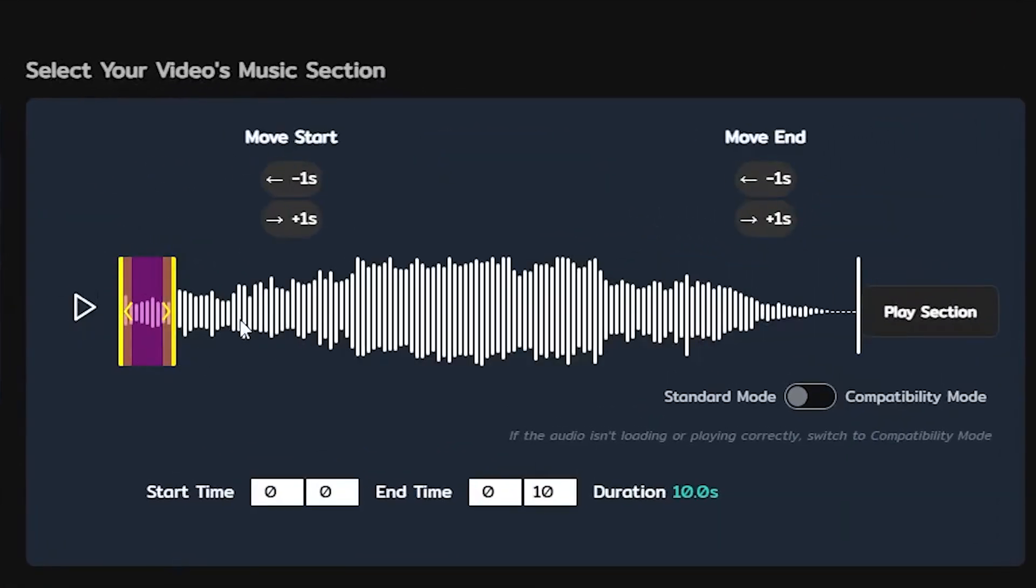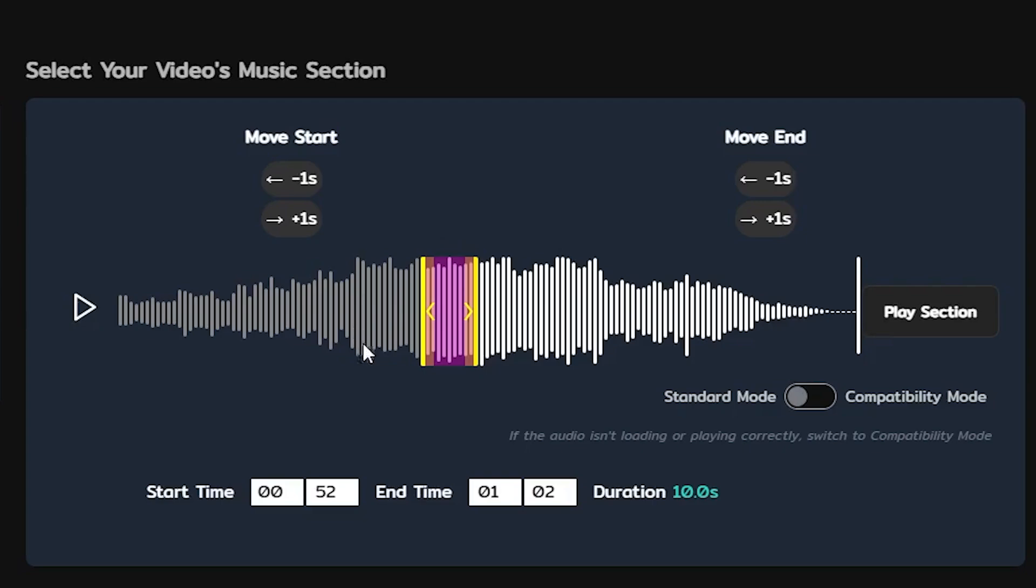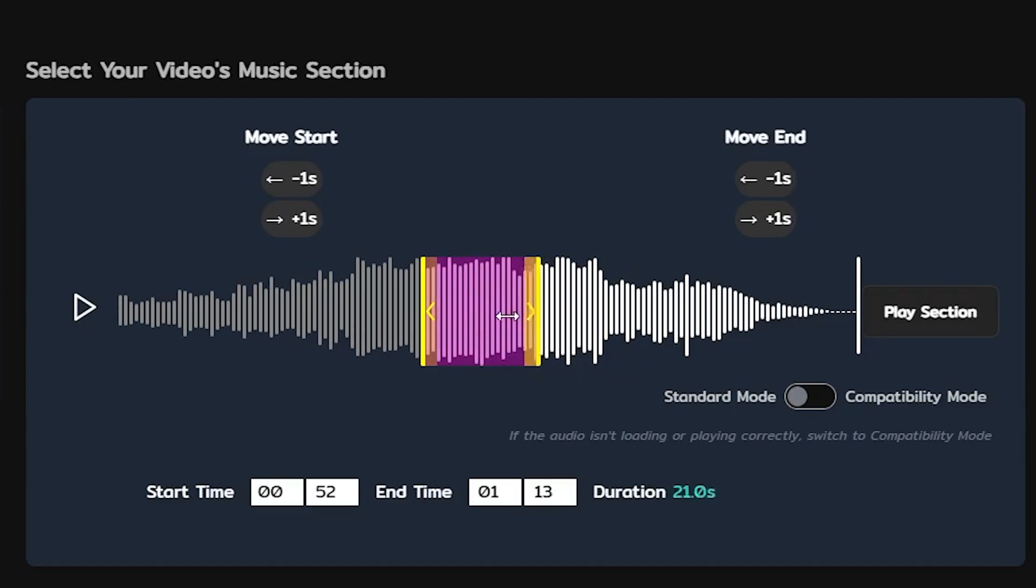Here you can decide what part of the music will be actually visualized. Use the slider to choose the start and ending time or put it in manually below. Drag the slider to increase or decrease the time.